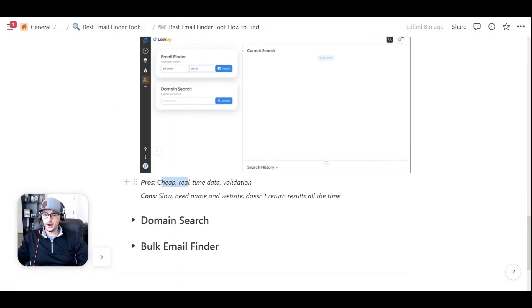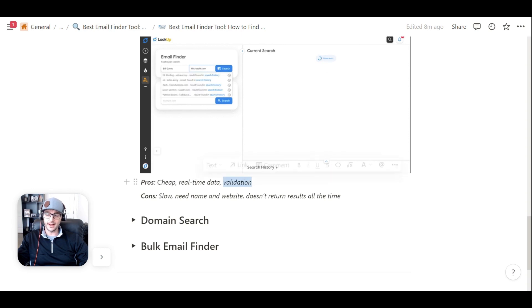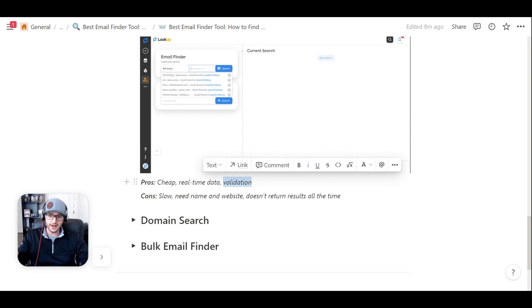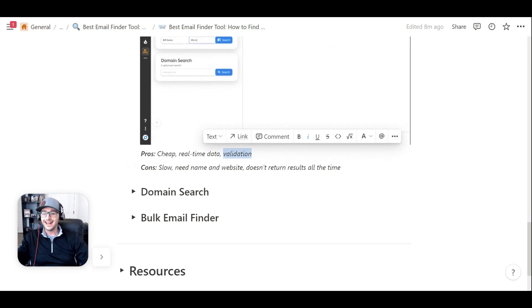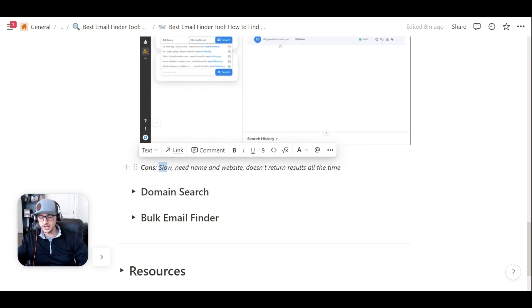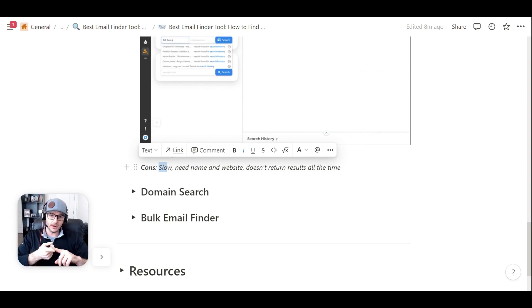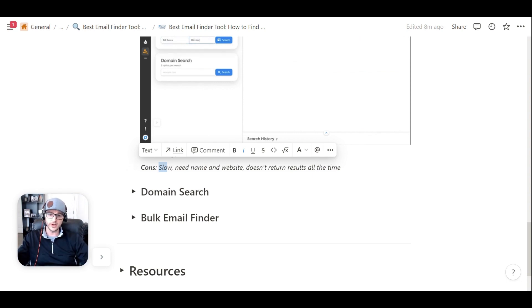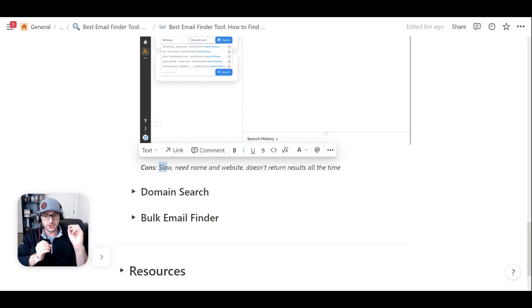So again, pro here, cheap, real-time data, and it validates. We don't return any sort of catch-alls or anything like that. A con could be that doing this one-by-one, it's sort of slow. You need the name and website, and it doesn't always return results, but the results it returns are super accurate.